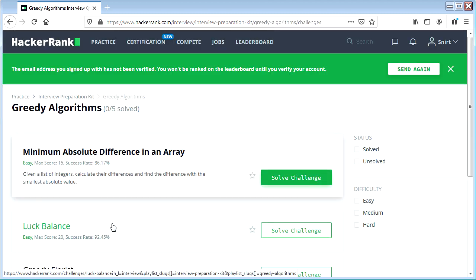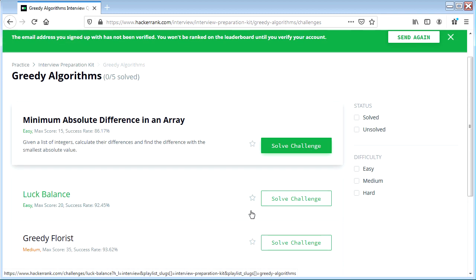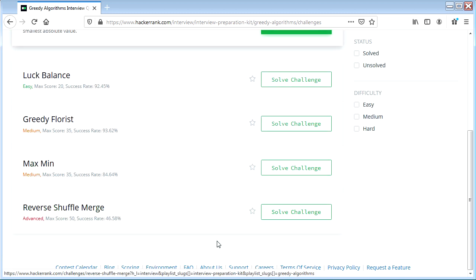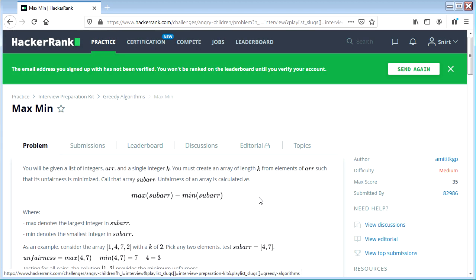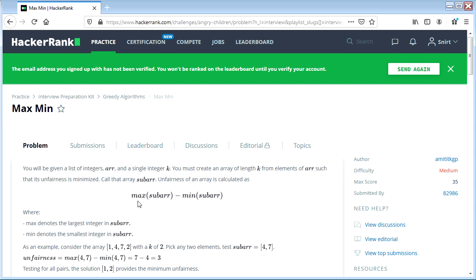I don't really have a super clear definition of what a greedy algorithm is personally, but let's just try to solve them anyway. This one says medium, success rate is 84.64%, which doesn't seem that hard at all, but might be interesting at least. You will be given a list of integers r and a single integer k, and you must create an array of length k from the elements of r such that its unfairness is minimized. The unfairness is calculated as the maximum value in the sub-array minus the minimum value.